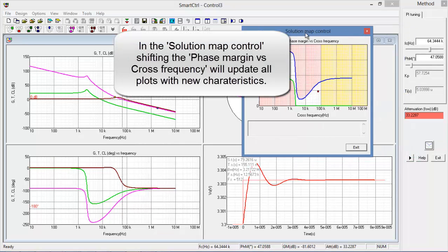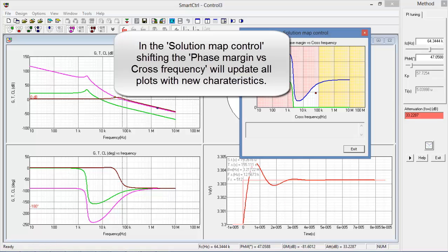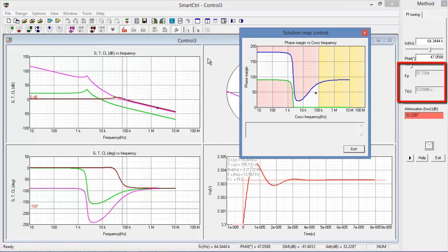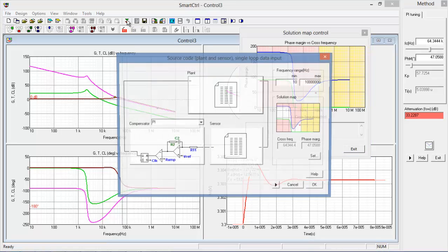We'll be able to then export the gain values for our PI and import that quickly into PSIM if we so desire. Additionally, if we'd like to go back and adjust the transfer functions, we can just go back and click on the modify data button.